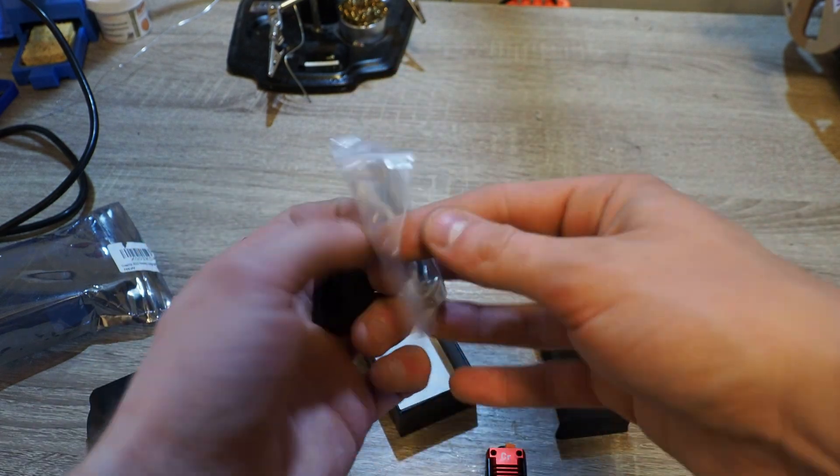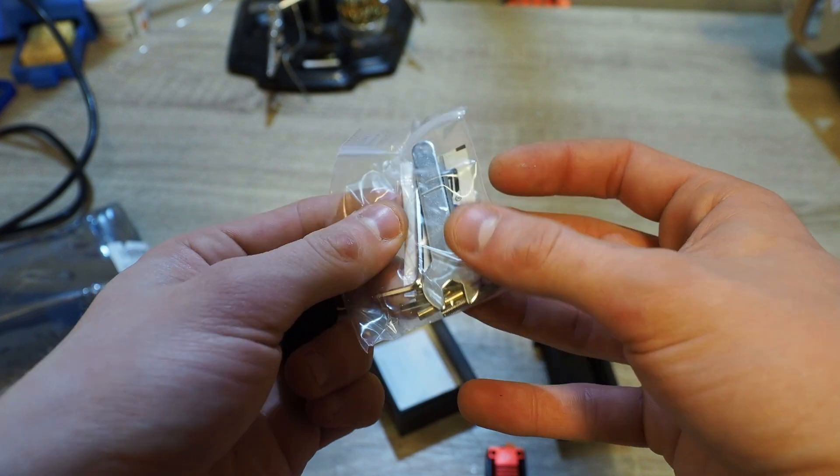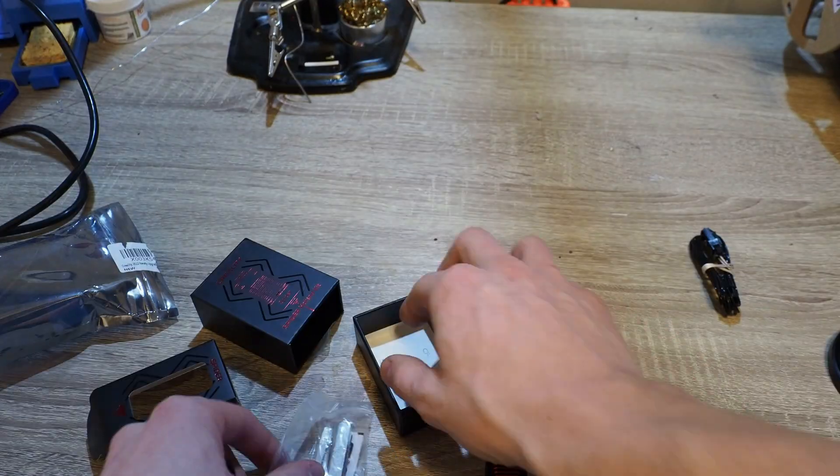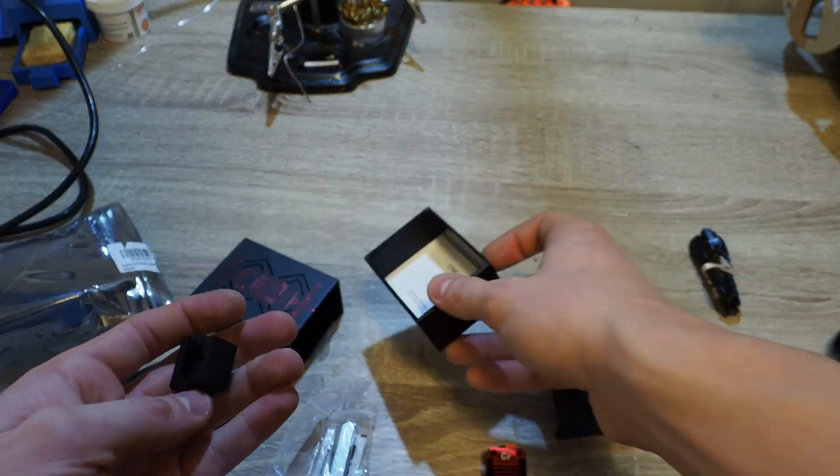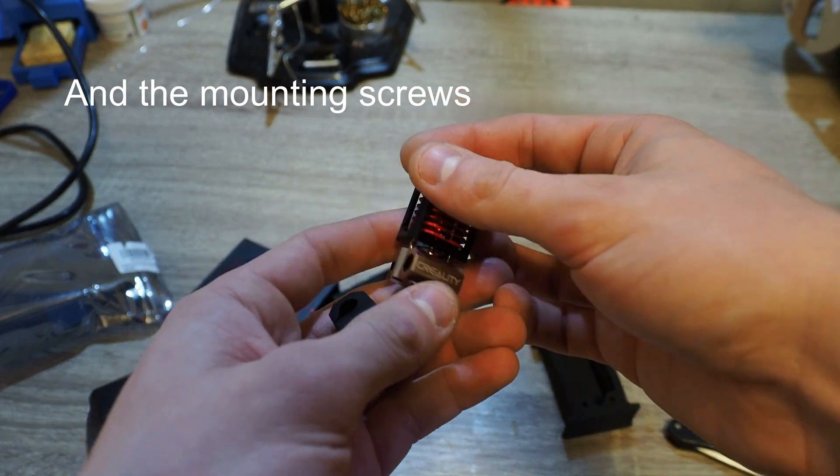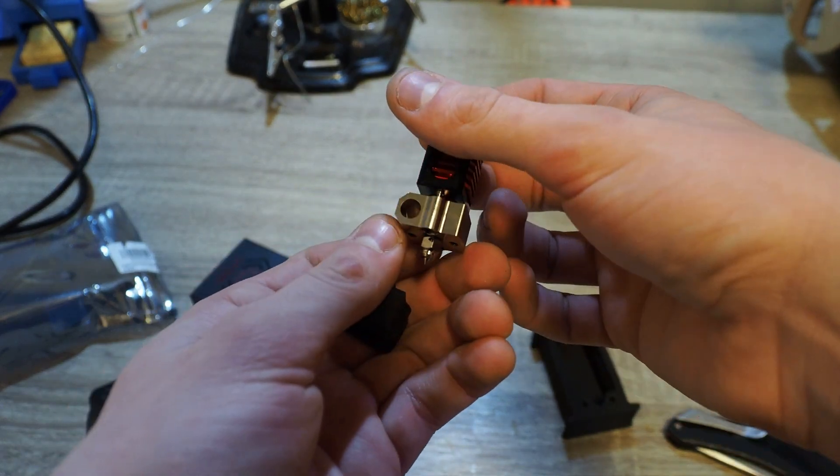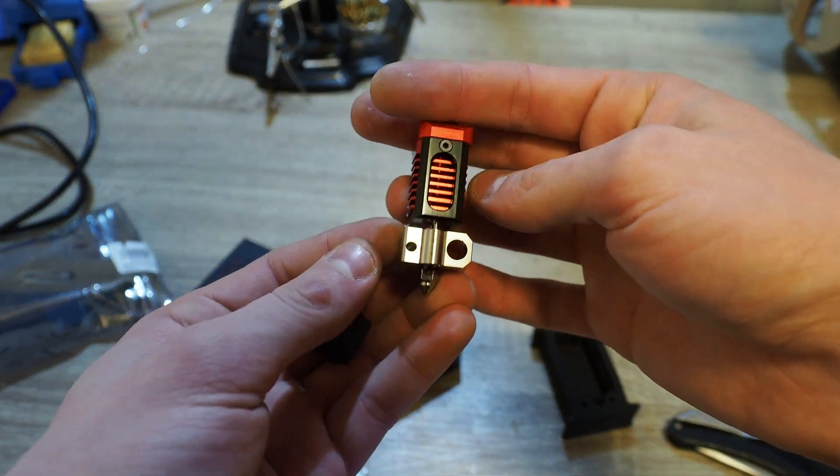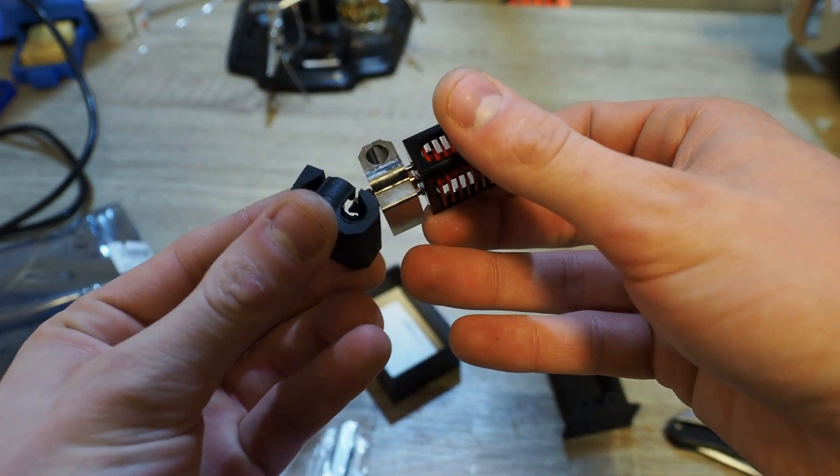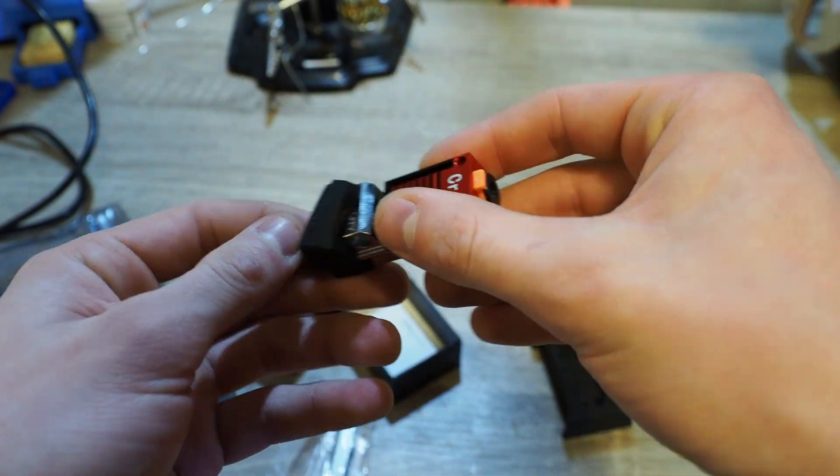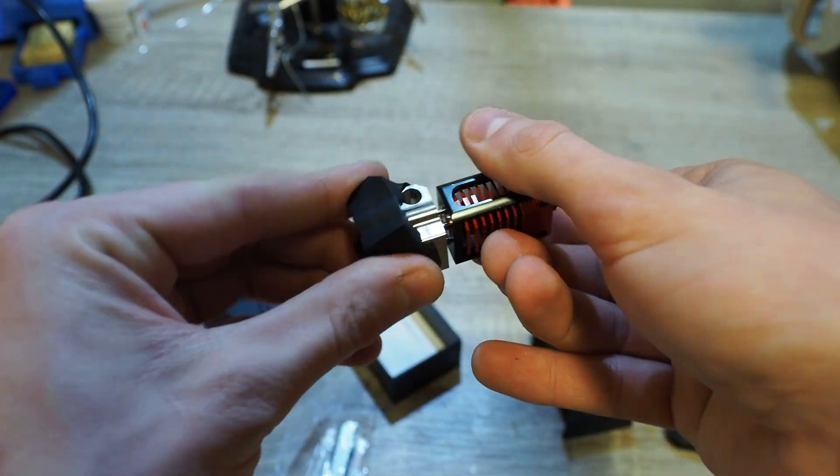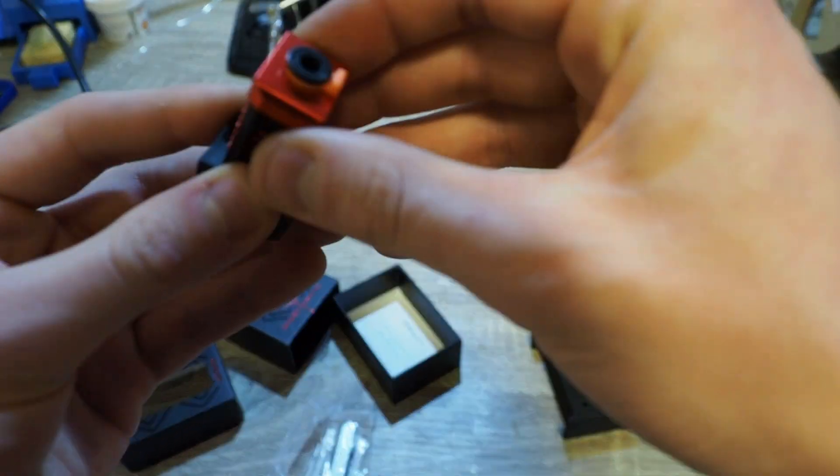Moving on to the actual contents, there is the hotend itself and a little bag with thermal grease, a few wrenches, and that thermistor adapter. The hotend itself felt really heavy and really high-quality compared to the Micro Swiss knockoff that I had in there before. So with the hotend out of the box, it was time to move on to installation.